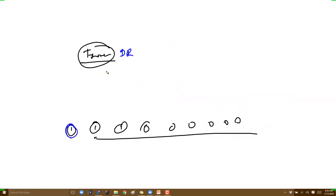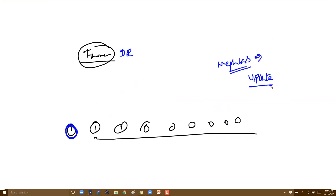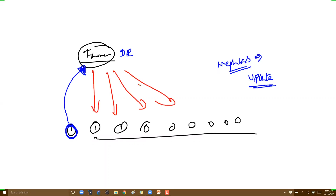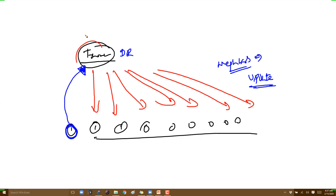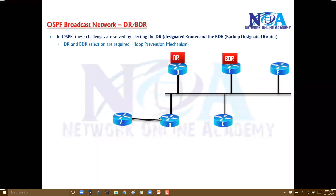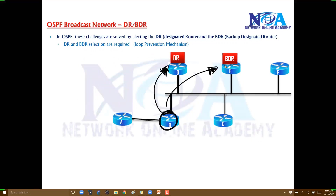While we all are neighbors and know each other, if there is any update, you just pass that information to the DR — to the trainer — and the trainer takes responsibility for passing it on to each and every other router. All information will go only via the DR, preventing loops. Other routers don't exchange information directly between themselves.